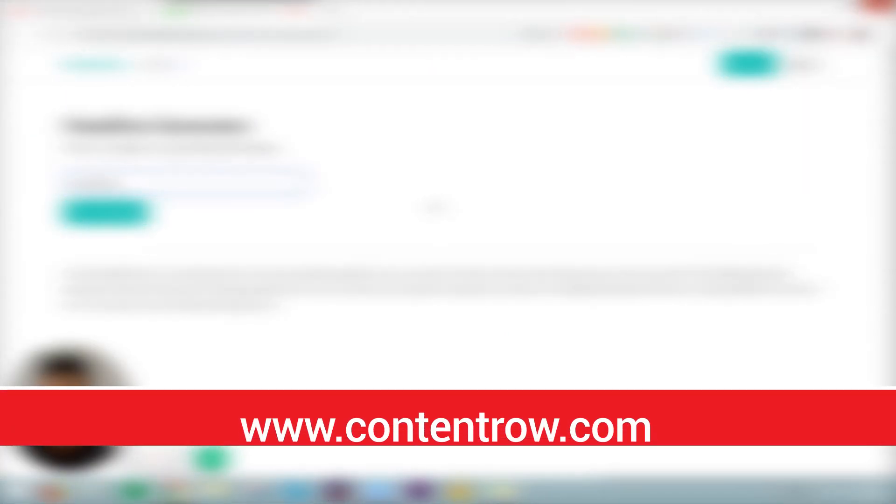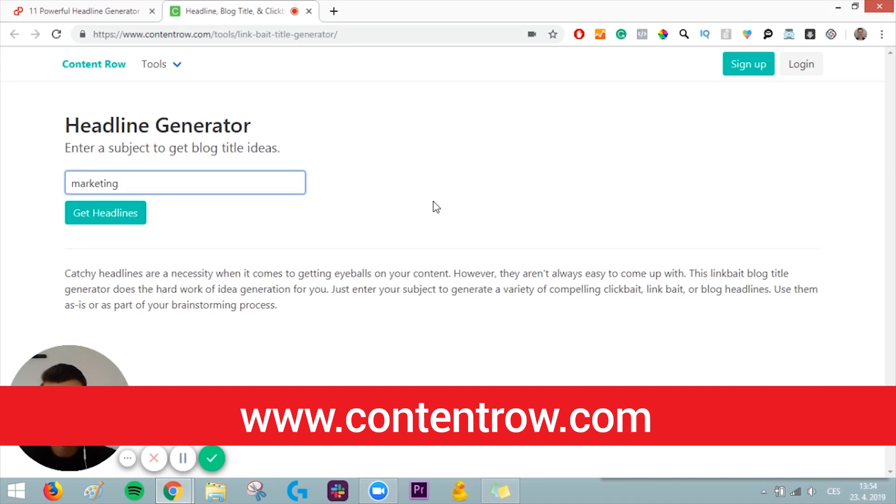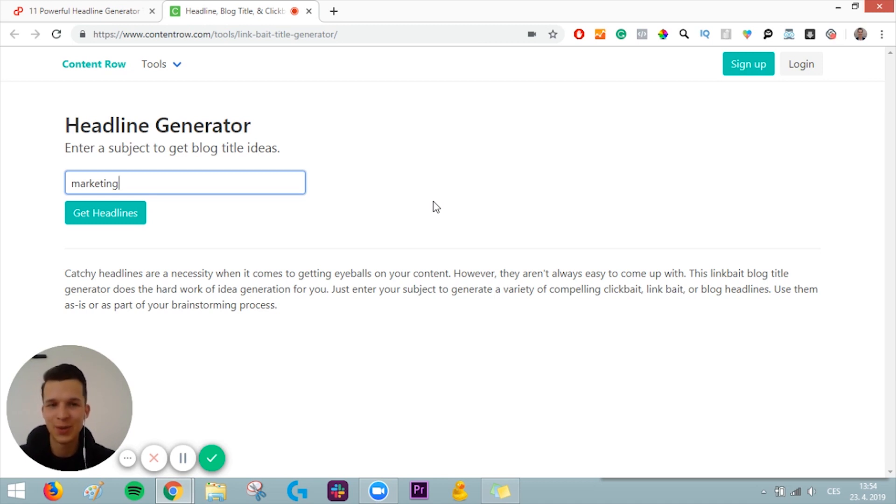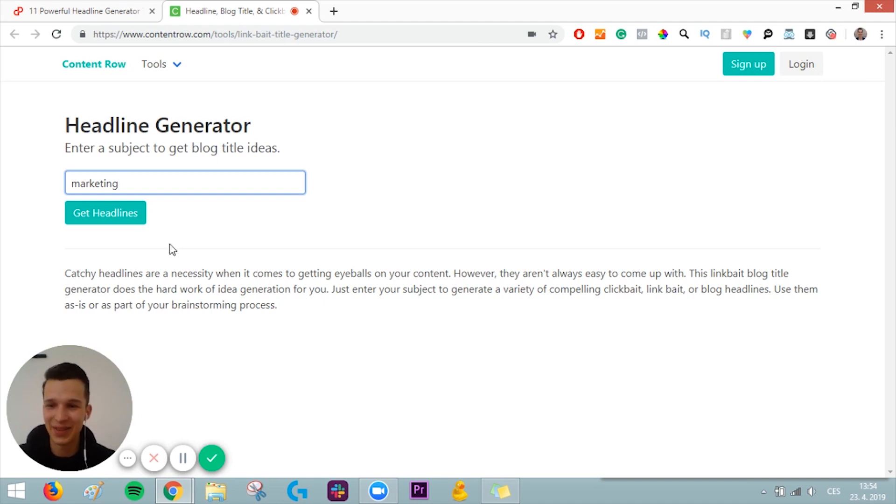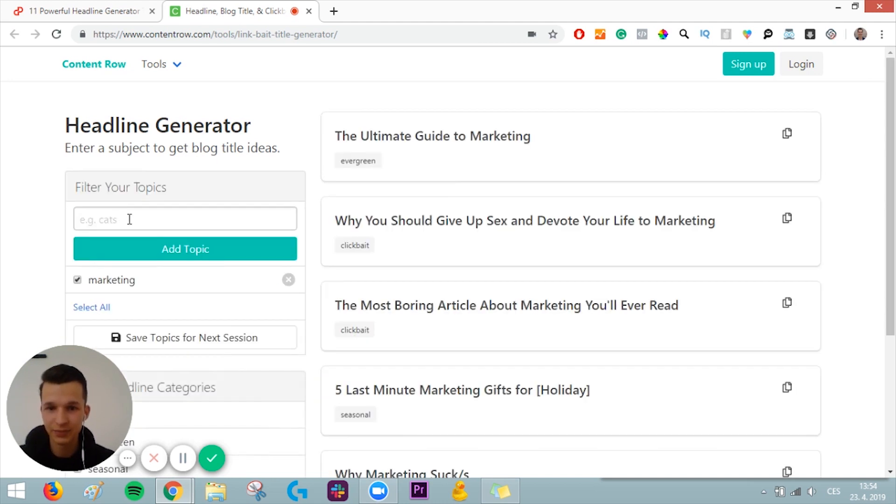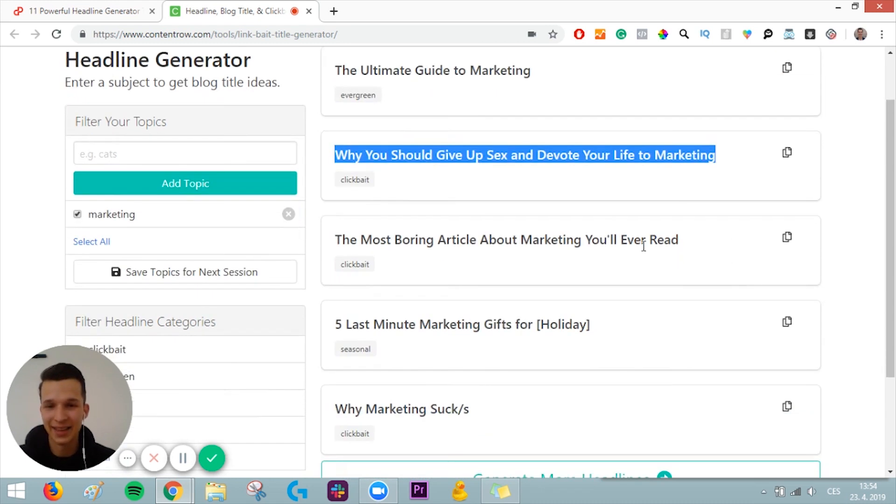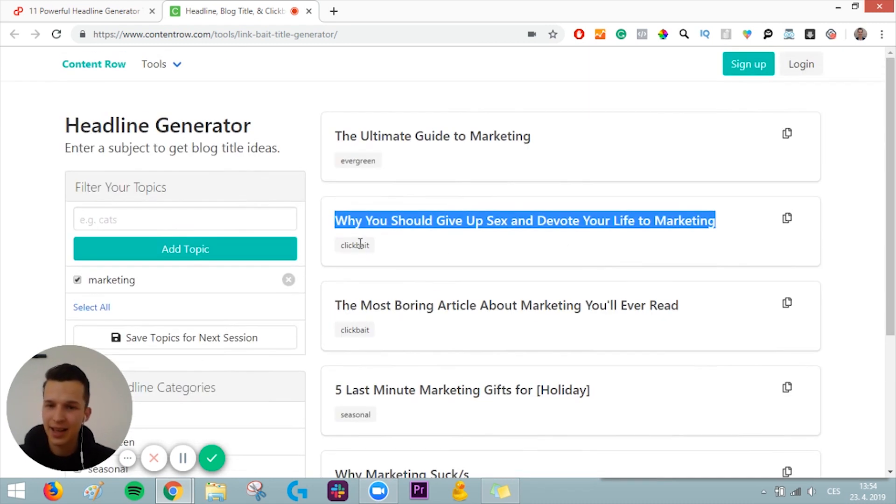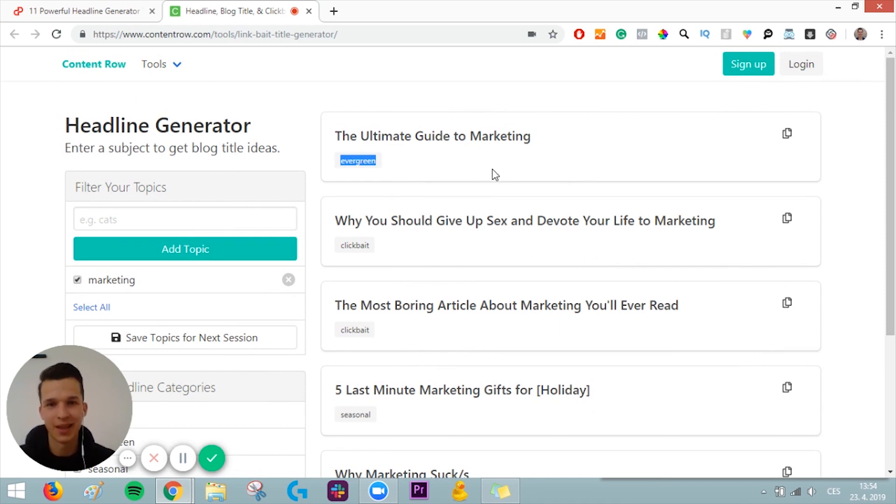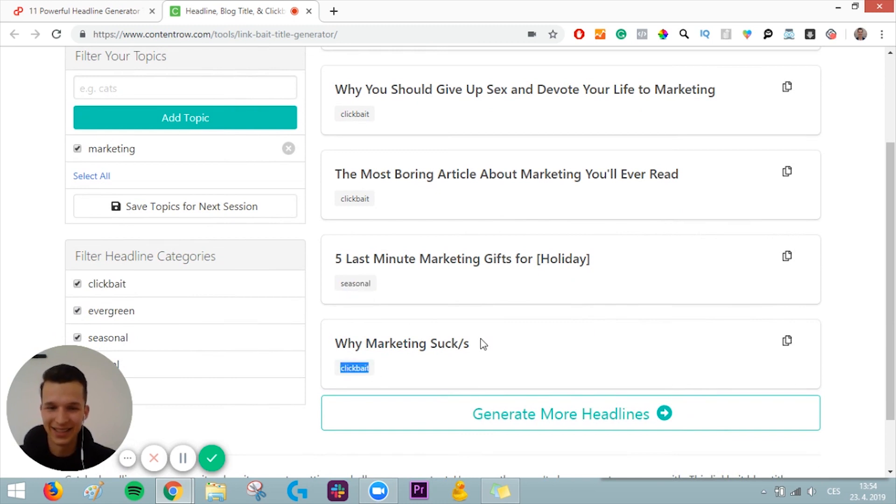And the last but not least is Headline Generator from Content Row. This generator is quite different because it will give you clickbait ideas, clickbait titles. So let's give it a shot. As usual, marketing is our keyword, and you just click get headlines. You can see why you should give up sex and devote your life to marketing. It's actually not only clickbait, it's tagged by different facts. This is evergreen: the ultimate guide to marketing. That is truly evergreen. And seasonal clickbait. This tool is pretty cool, and I put all the links down in the description. So all you have to do is just scroll down and check all these impressive tools and find out what you like the most.